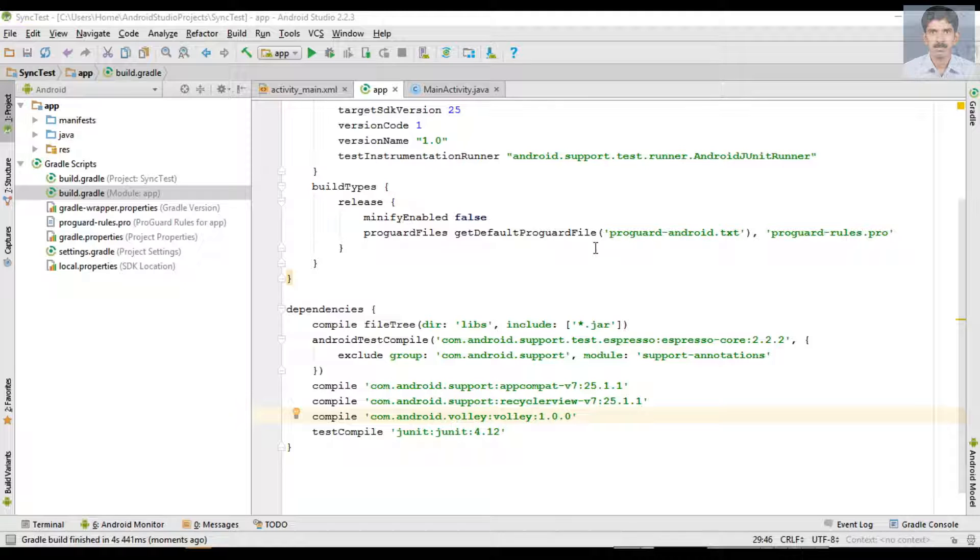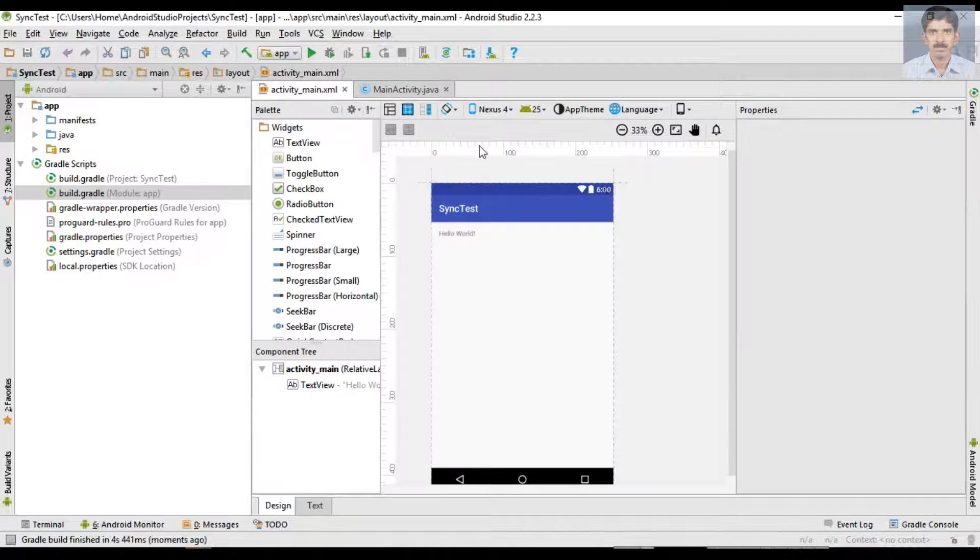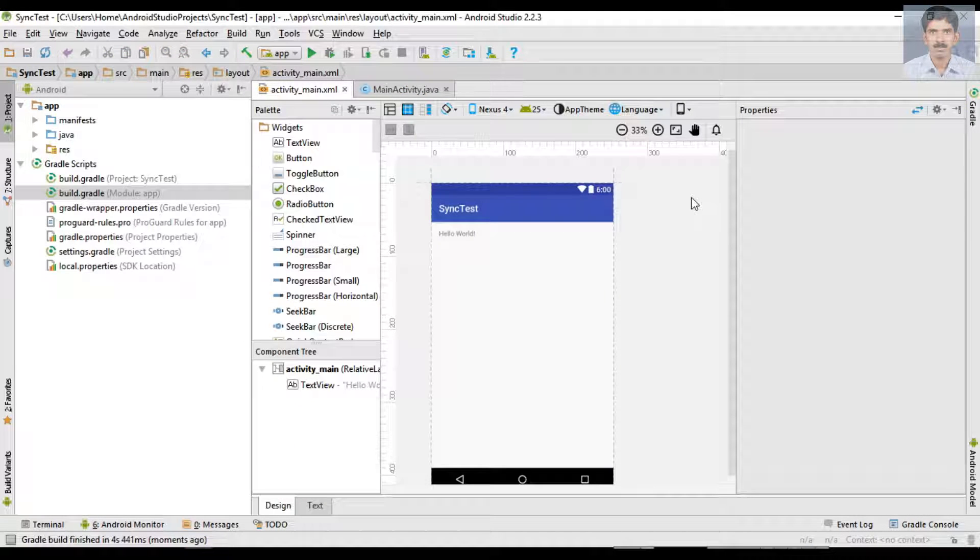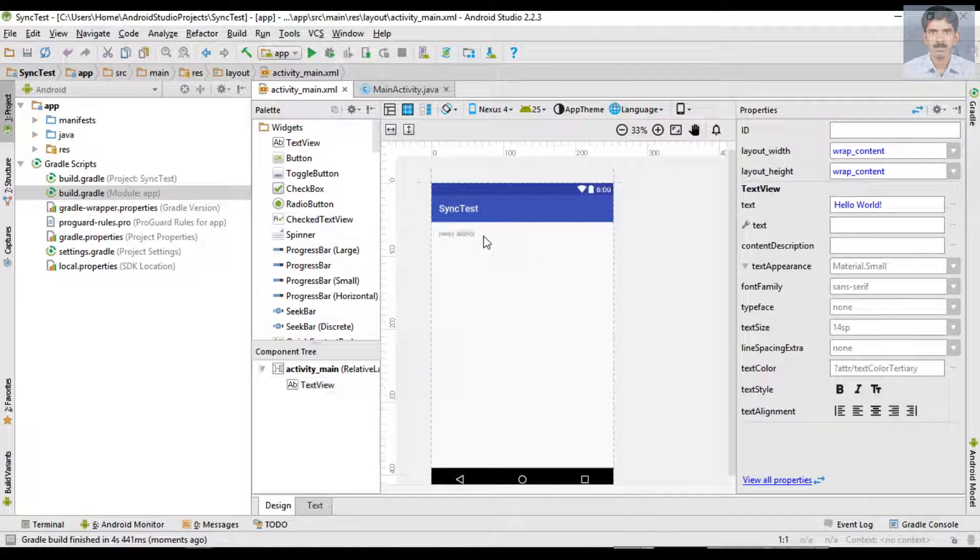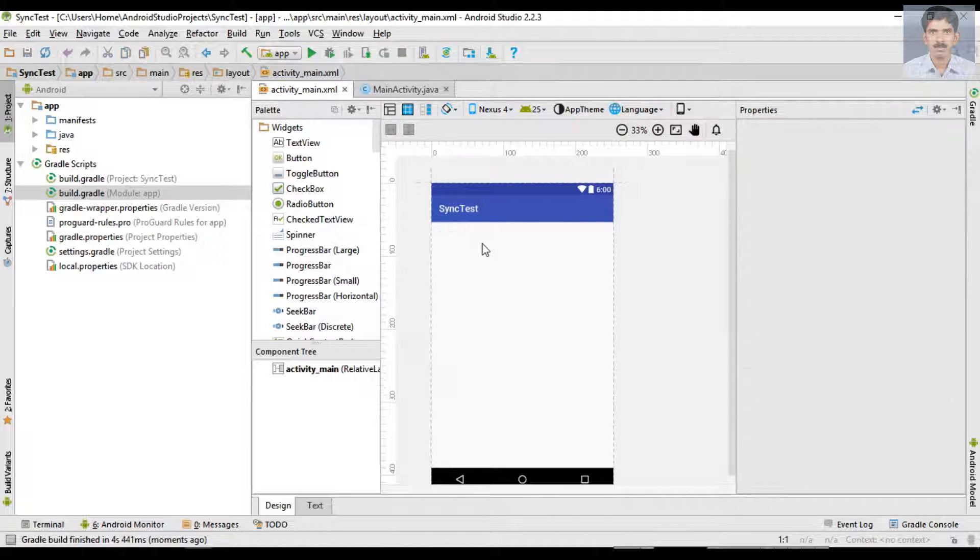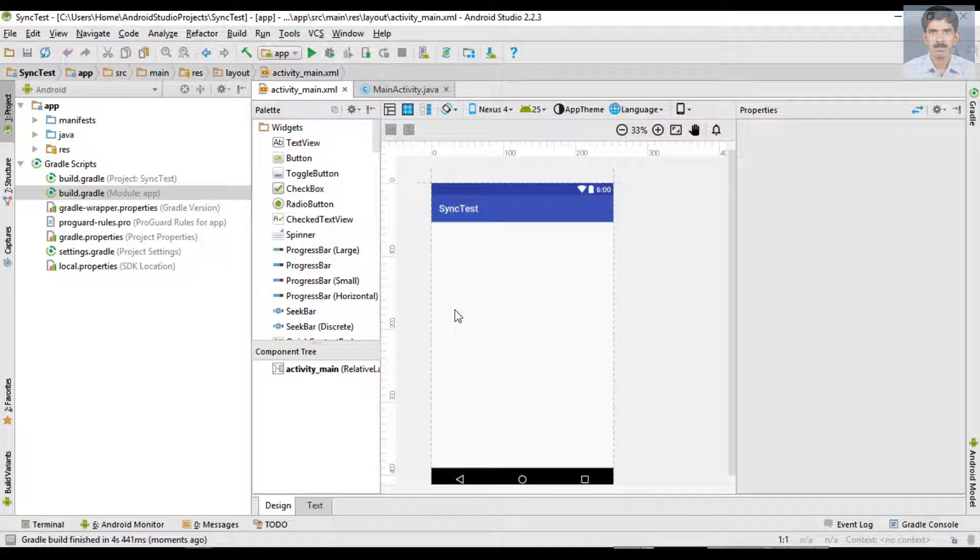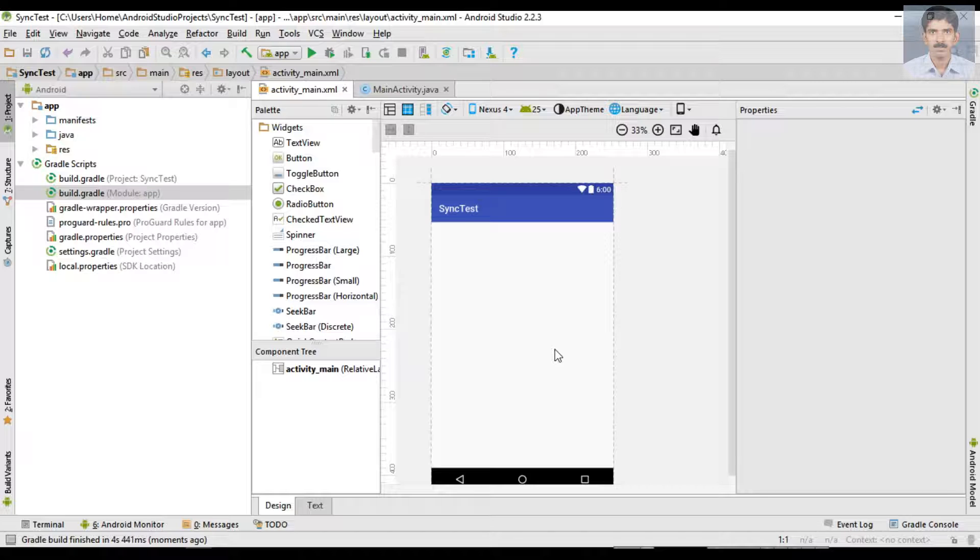Okay, now the project sync finishes and we can start the UI of the application. Delete this TextView. On the activity_main.xml, we need to place a RecyclerView and also we have to place an EditText and a Button.